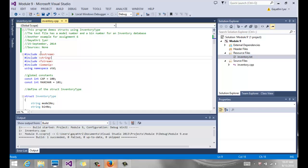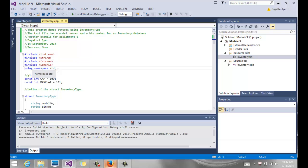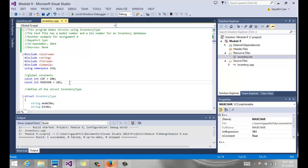We have all our four header files that we usually need - iostream, string, fstream, and iomanip.